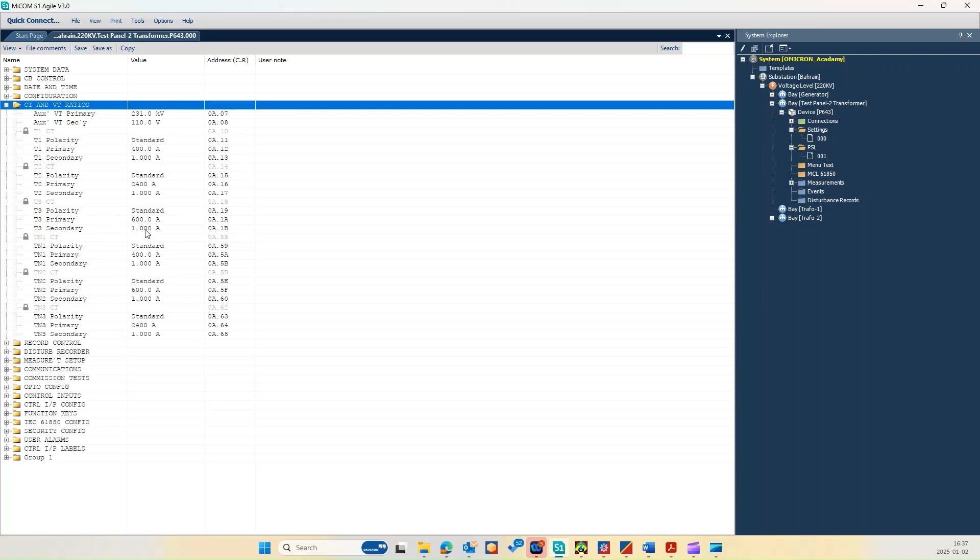TN1 is for the neutral of the high voltage side which has 400 ratio over 1. TN2 is the LV neutral side 600 over 1. TN3, last but not least, is for the tertiary side which has 2400 over 1.